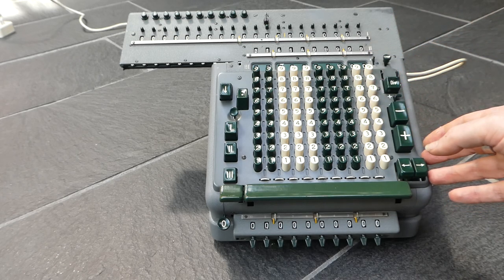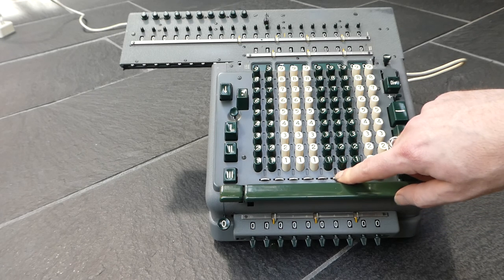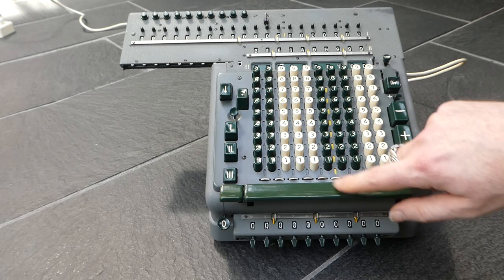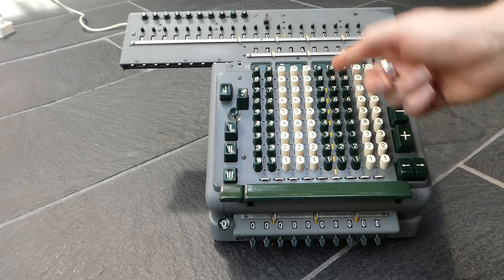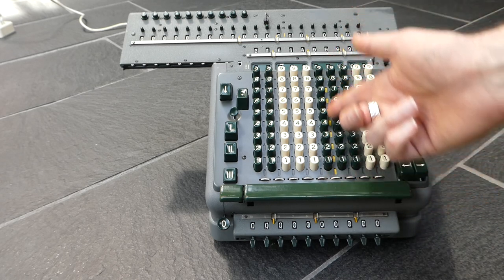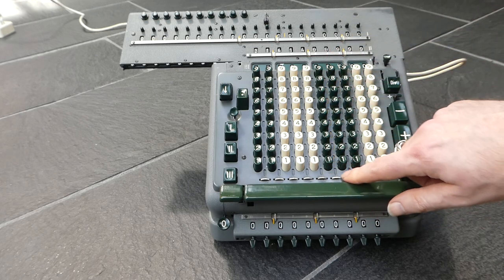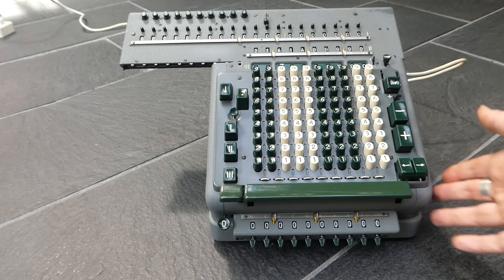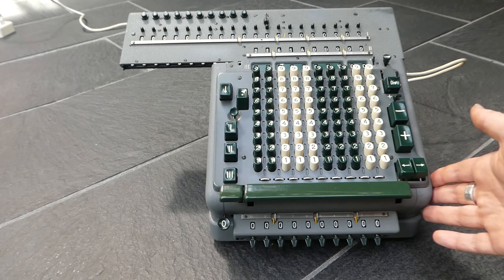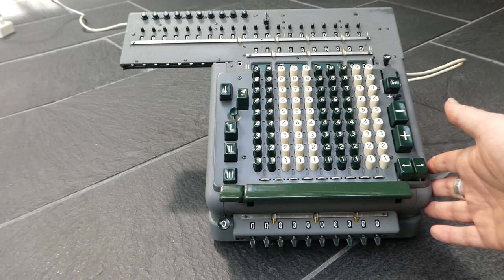And there are also these little things here to mark a column, a decimal point.